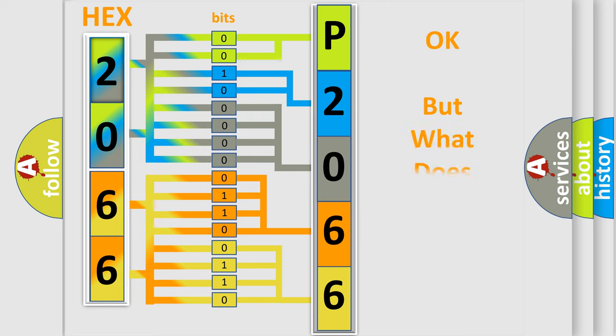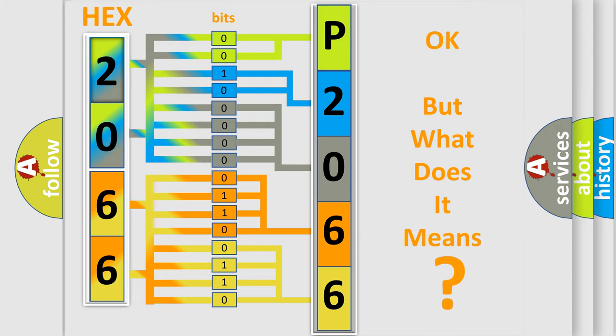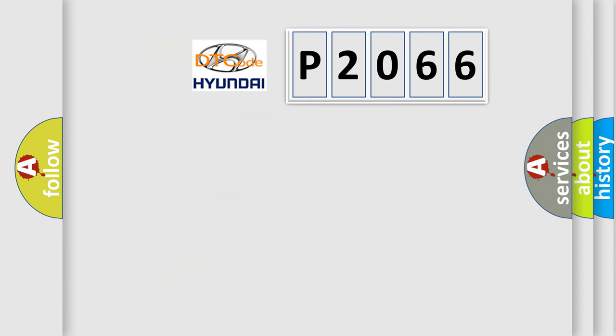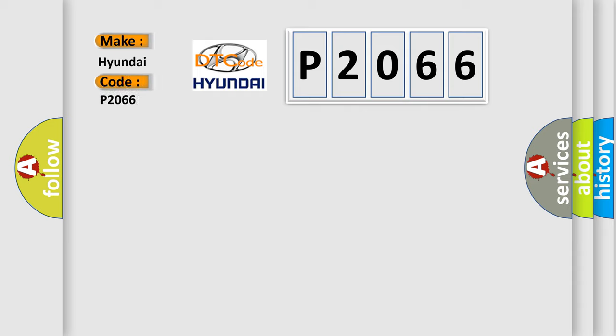The number itself does not make sense to us if we cannot assign information about what it actually expresses. So, what does the diagnostic trouble code P2066 interpret specifically for Hyundai car manufacturers?